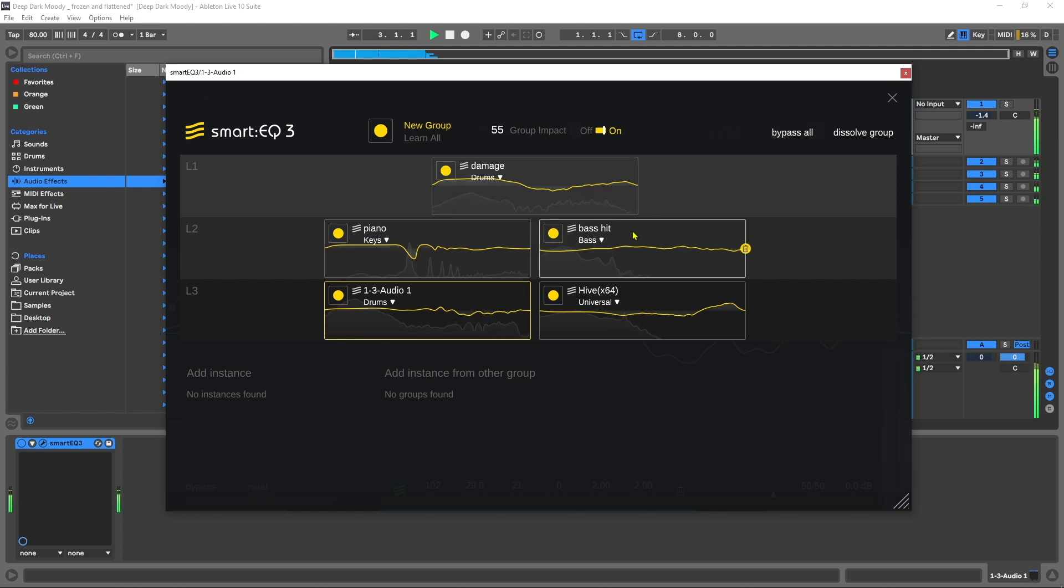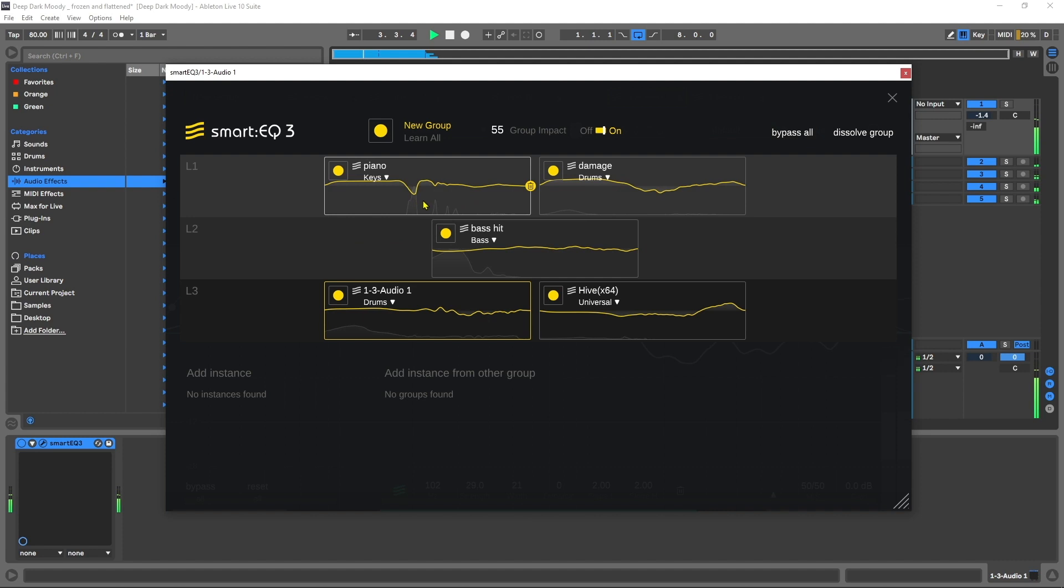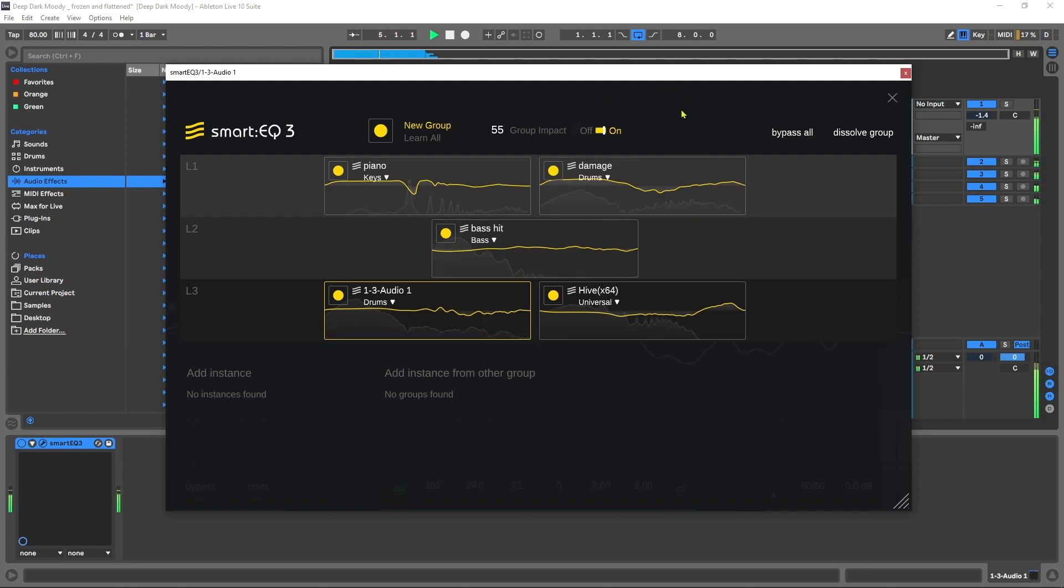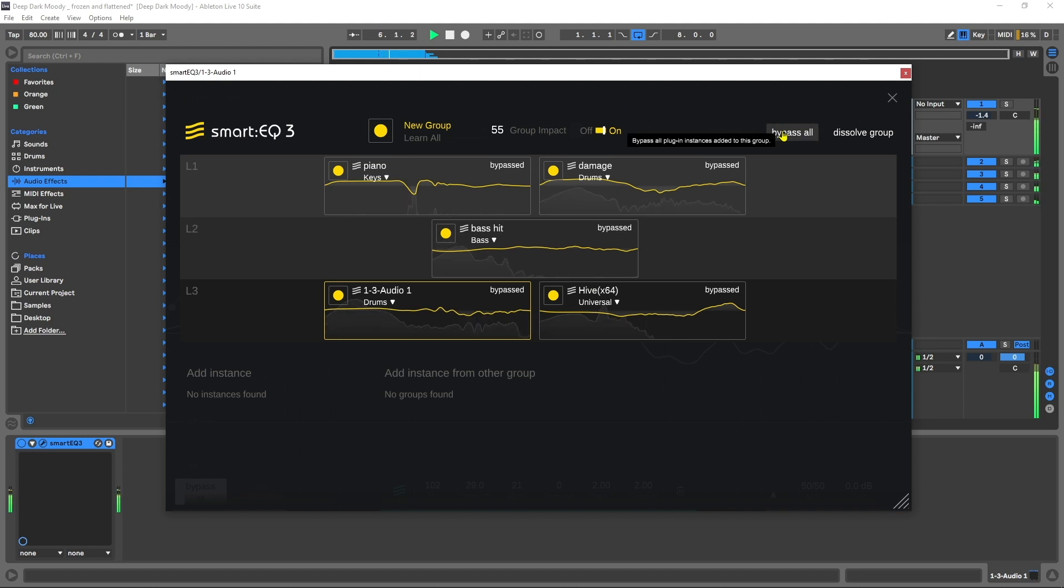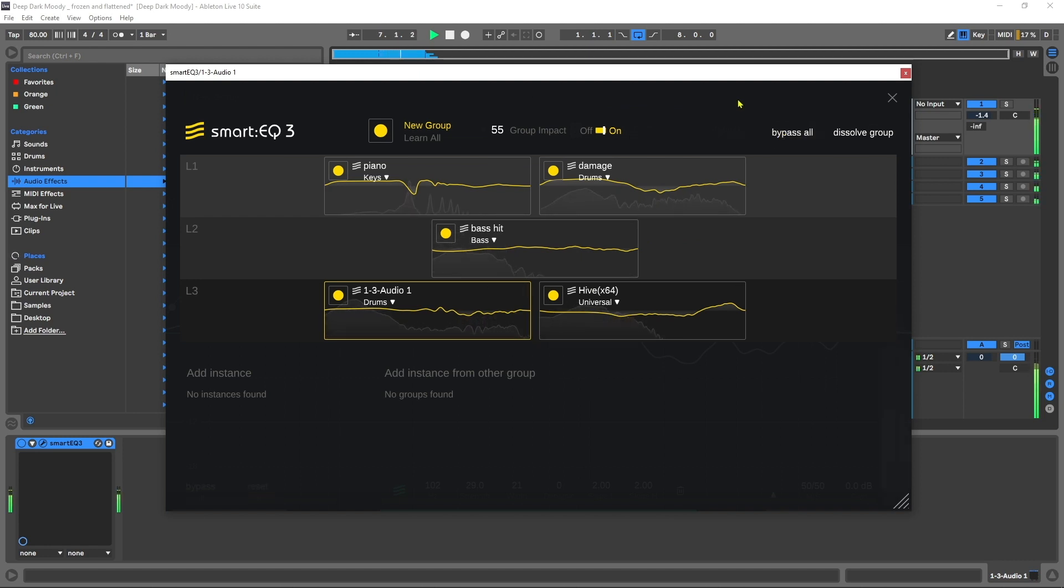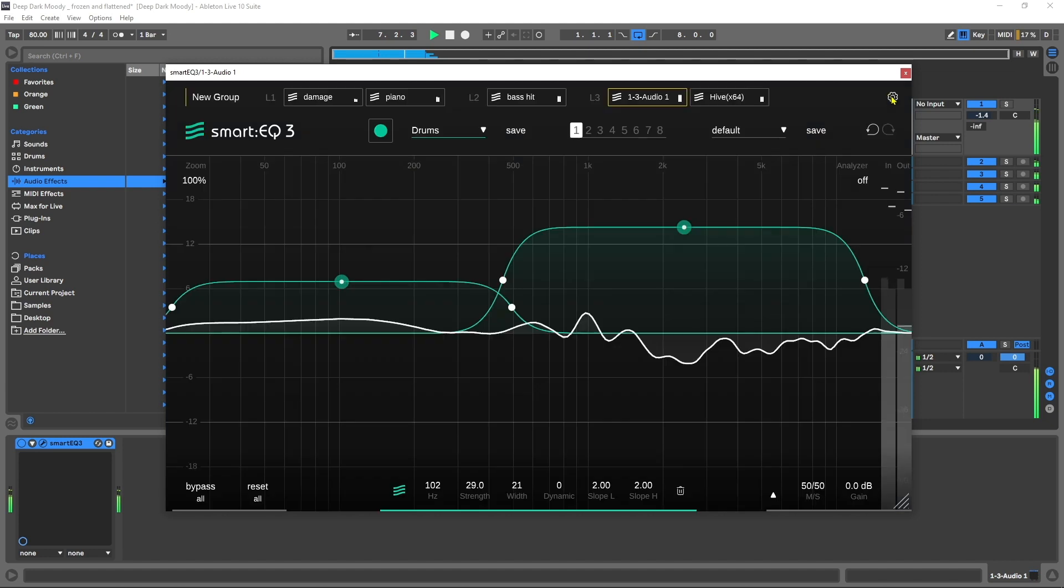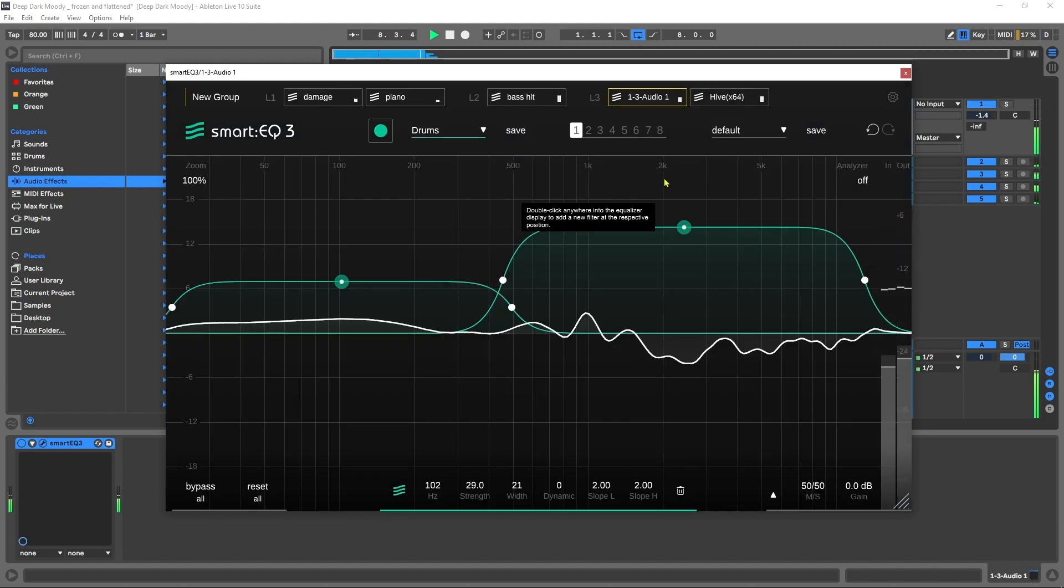In this video I'm going to set up this project file, which is the project you heard in the intro. To do that I'm going to be using multiple instances of Smart EQ 3. One of the big new features of this EQ is that it has inter-plugin communication which you can use to manipulate the different EQs with the new groove feature. There's a lot to cover, so let's just get into it.